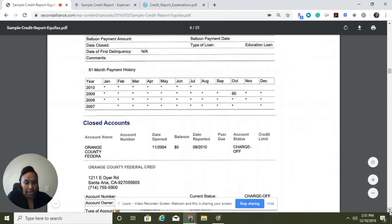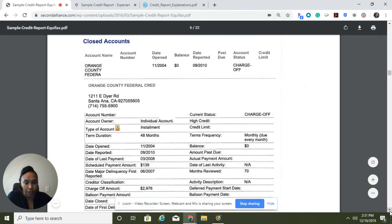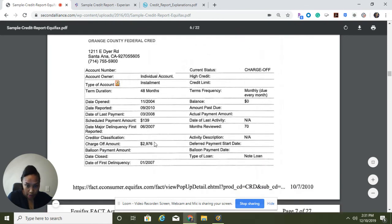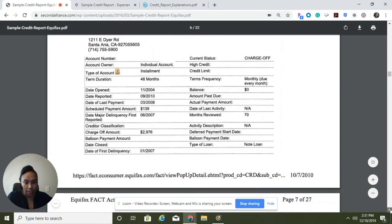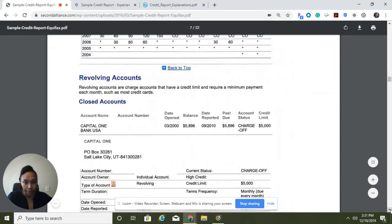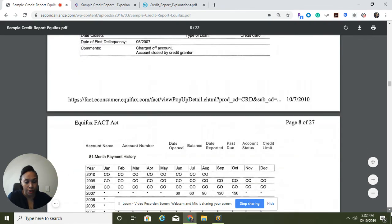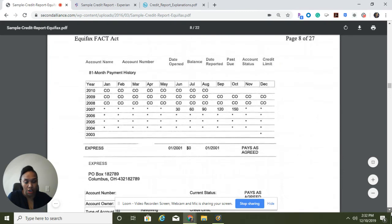Moving down, those are all of the accounts this person has. Then you're going to look at the closed accounts — make sure they were closed correctly, whether it was charged off, and is that correct? Is that account even yours? How much was it — what was the charge-off amount? Revolving accounts and closed accounts that were previously open — for example, Capital One — it says it was charged off as well. Make sure, like I've said before, that all of this information is correct.